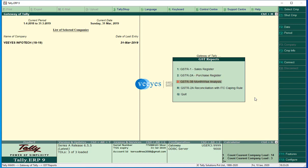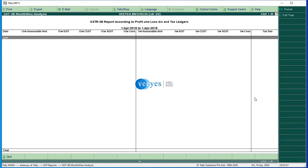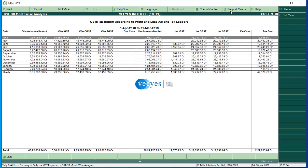GSTR 3B month-wise analysis. For example, if I give the full year or period, you will get the output minus input equals tax payable. This is your tax payment report - this is my sales, this is my purchase, what is the exact amount I pay in tax.